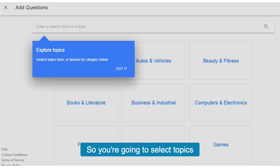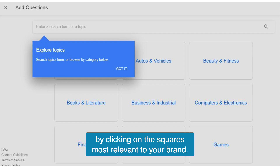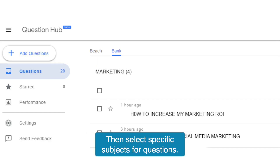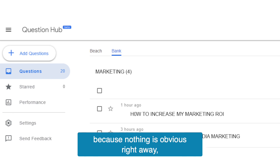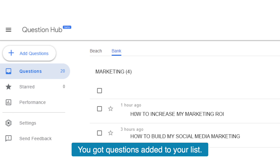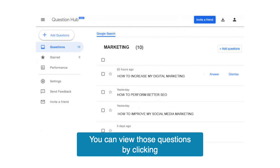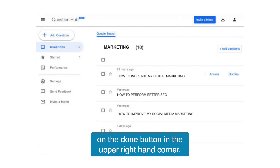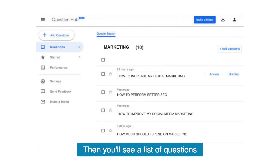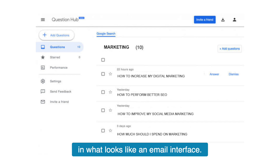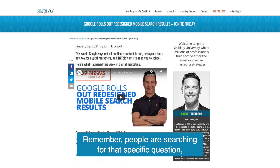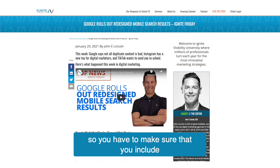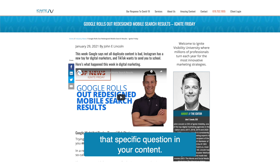You're going to select topics by clicking on the squares most relevant to your brand, then select specific subjects for questions. When you do that, you might think nothing happened because nothing is obvious right away, but something did happen — questions were added to your list. You can view those questions by clicking the Done button in the upper right hand corner. Then you'll see a list of questions in what looks like an email interface. If you see a question you'd like to tackle on your blog, go ahead and do so. Remember, people are searching for that specific question, so you have to make sure that you include that specific question in your content.